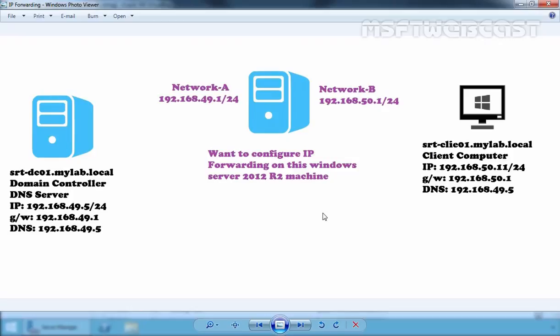How to enable IP forwarding in Windows Server 2012 R2 computer using registry editor. So this is our lab scenario. We have two networks, one is 192.168.49.0 and another one is 192.168.50.0.